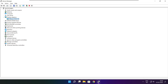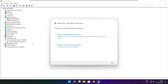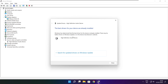Click Sound, Video, and Game Controllers. Select your audio device. Right click and update driver. Search automatically for drivers. Wait for installation to complete, then click Close.